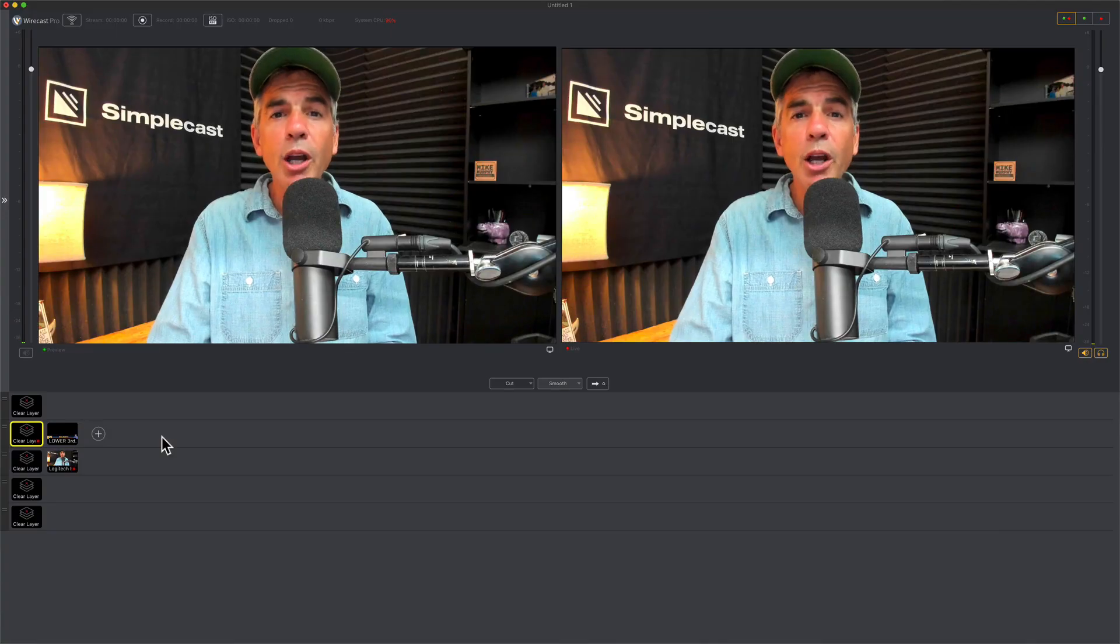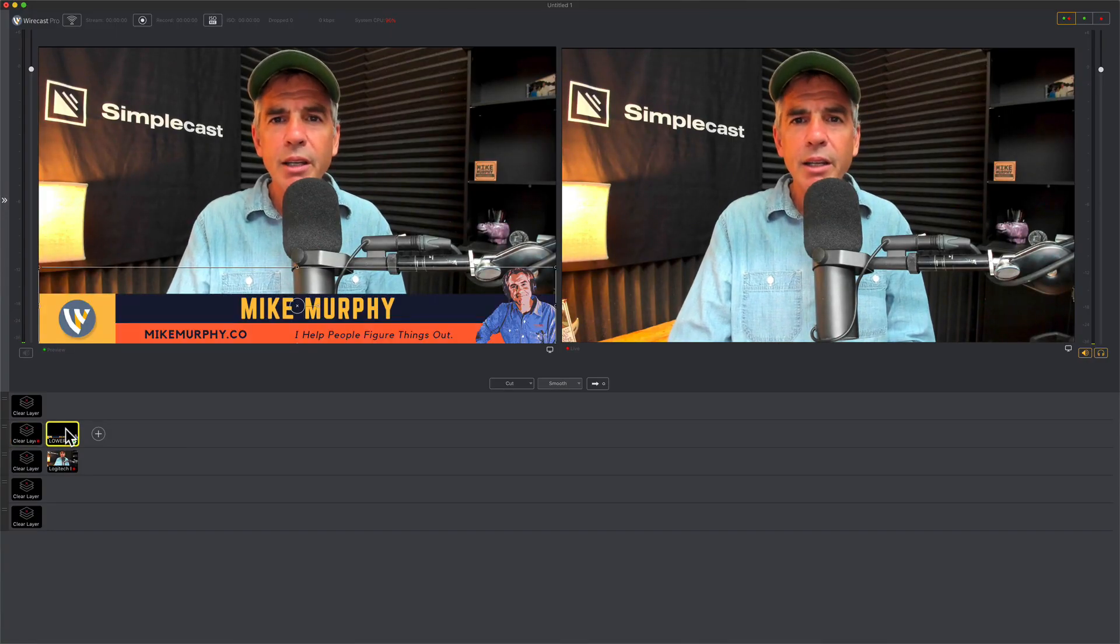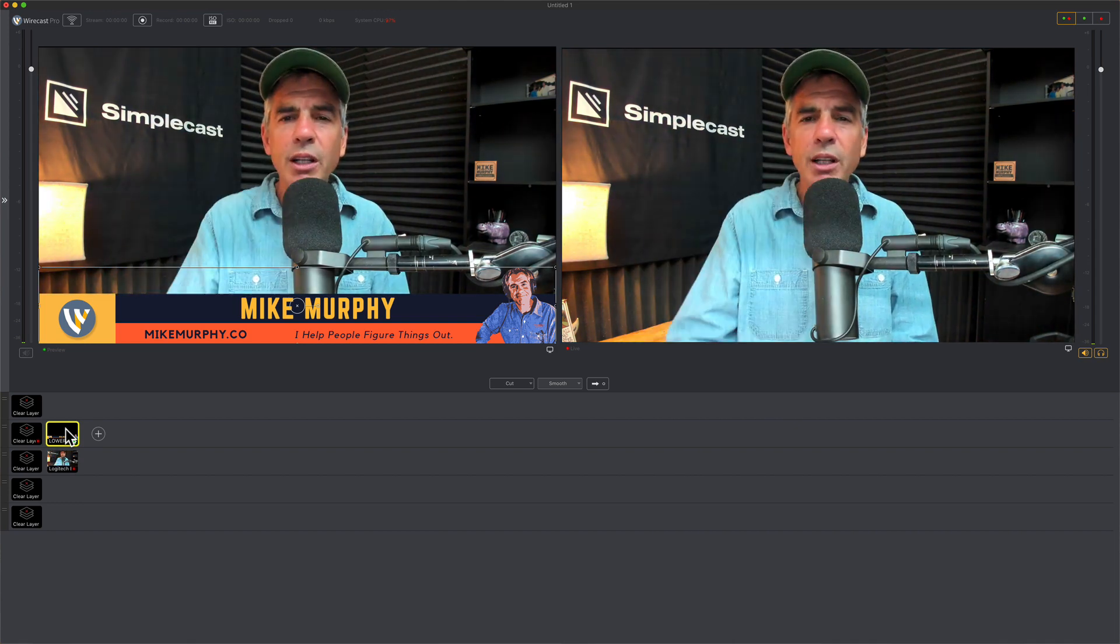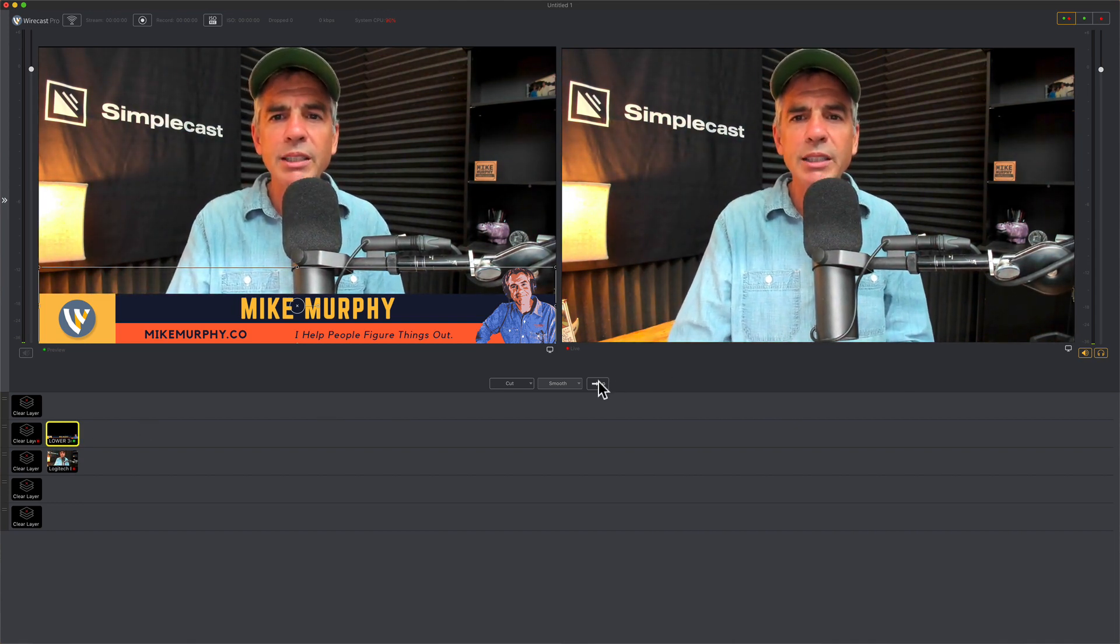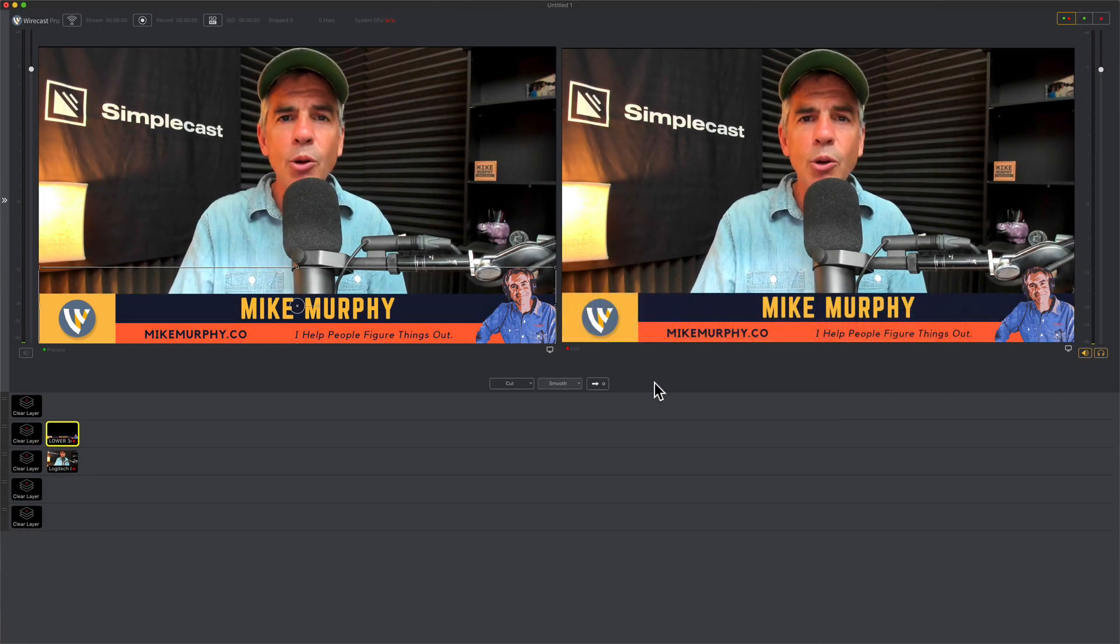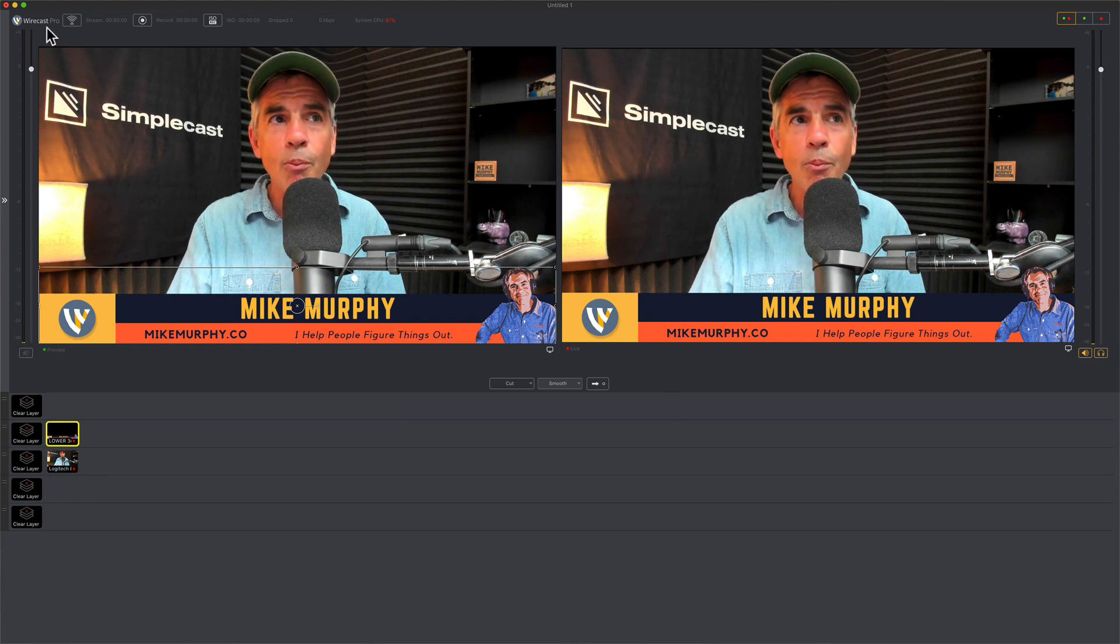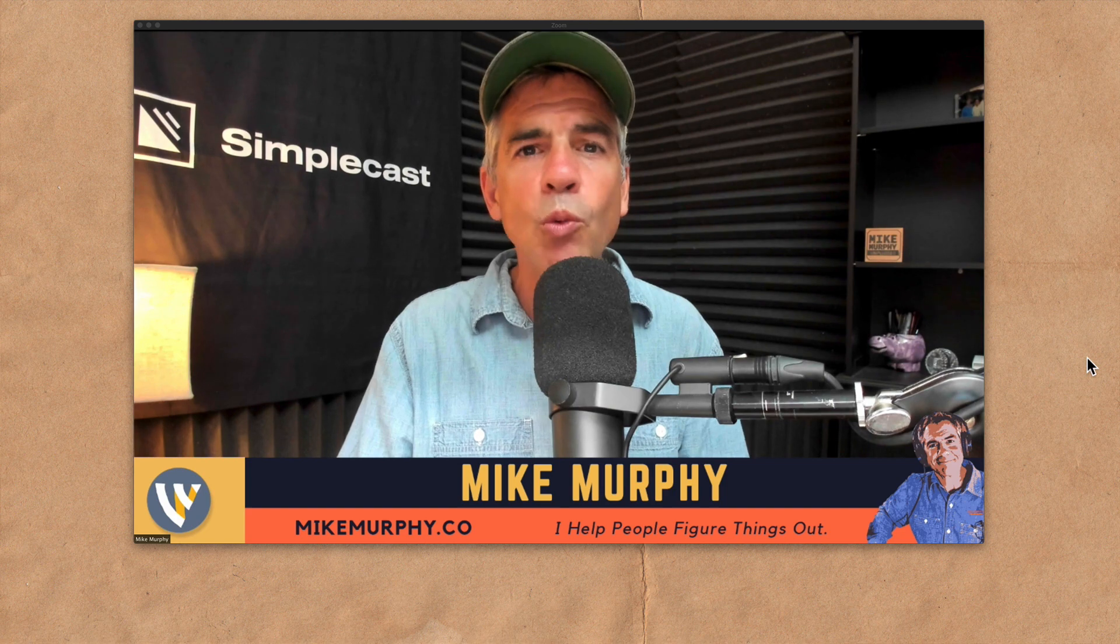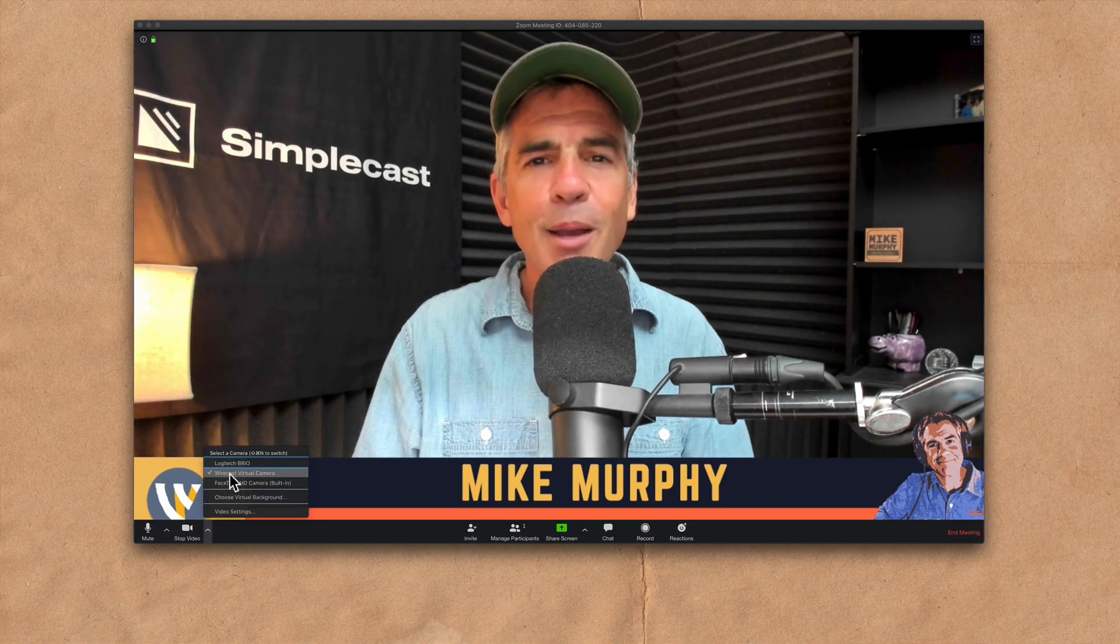So here we are back in Wirecast. I'm just going to add a graphic. It's in the preview window now. Remember we need to get it over to the live view in order for it to go to Zoom. So I can just click on this arrow right here or just use the keyboard shortcut the spacebar and now it is in the live view. Let's head back to Zoom. And just like that you see the graphic that we added in Wirecast is now in your Zoom video conference.